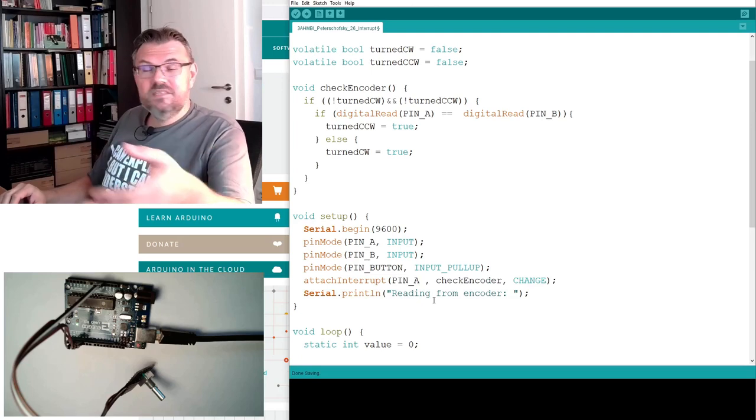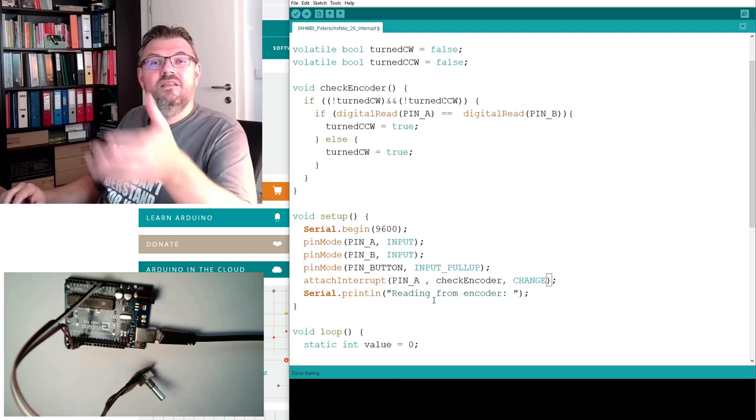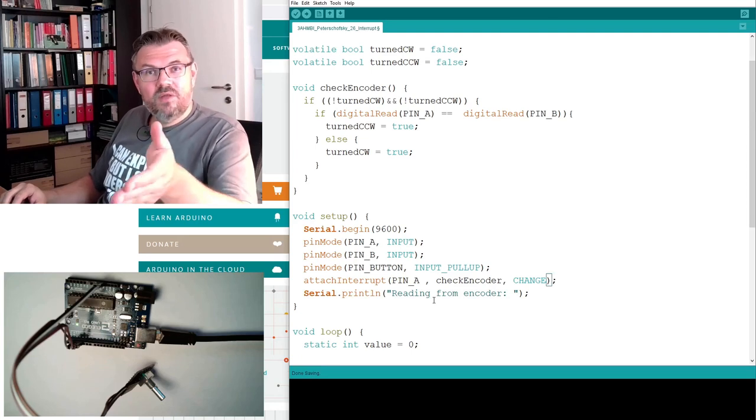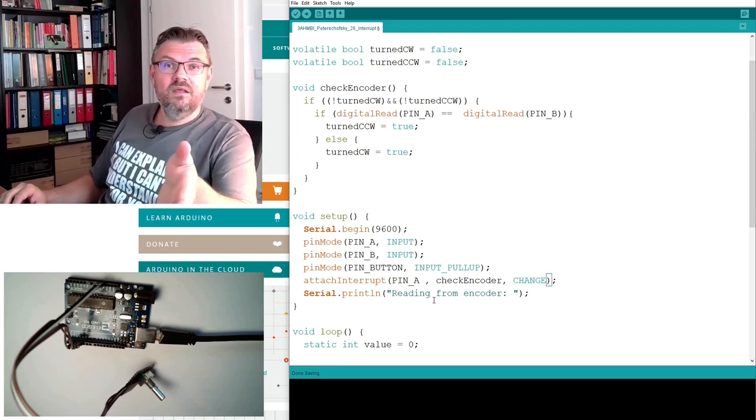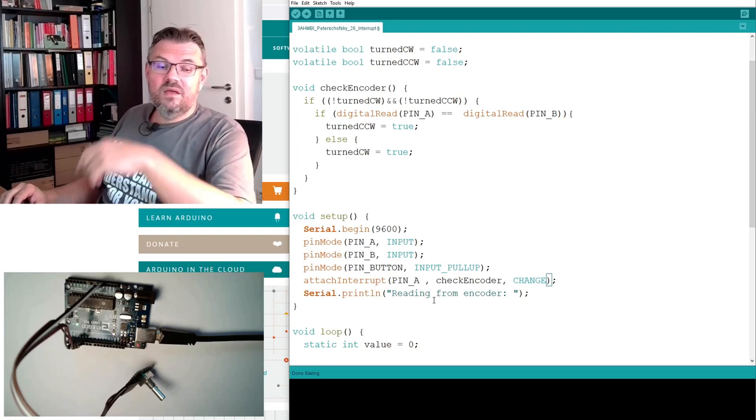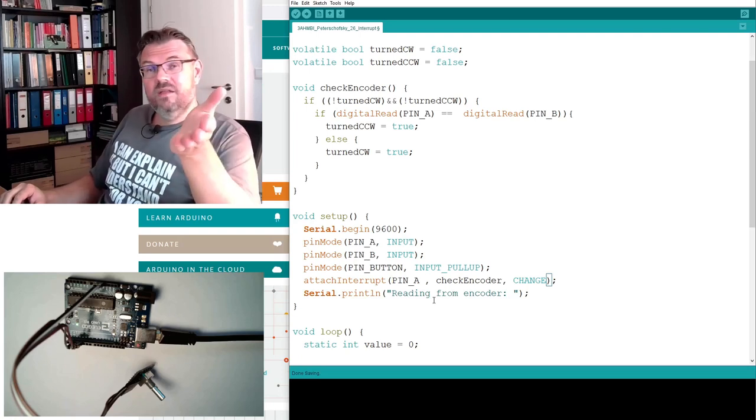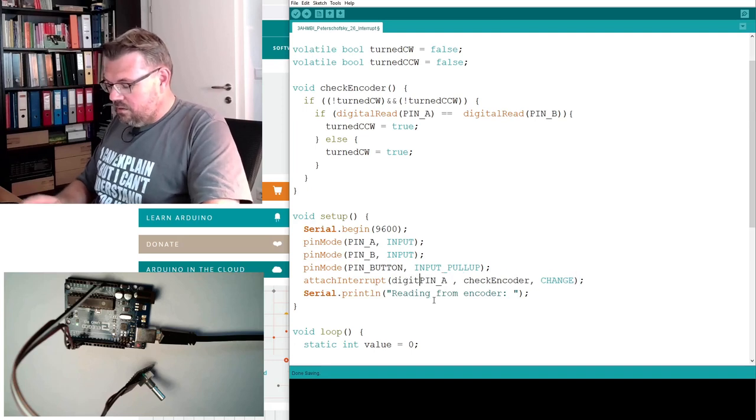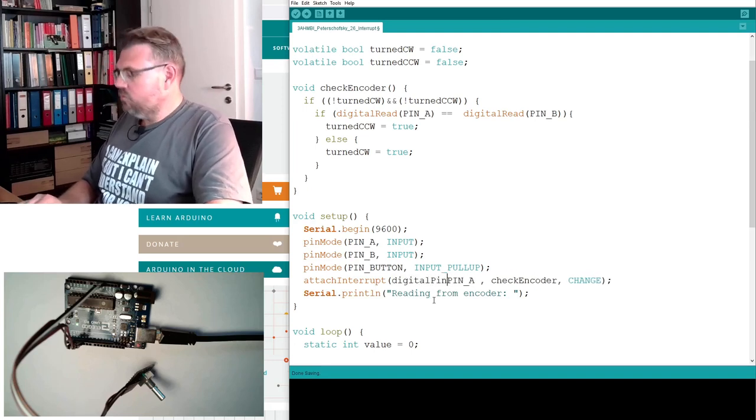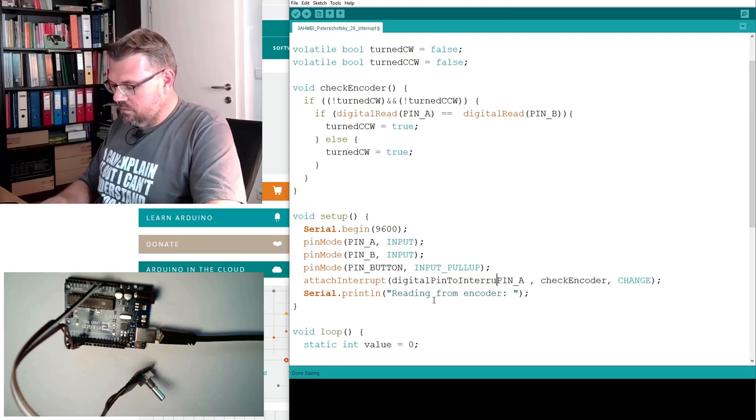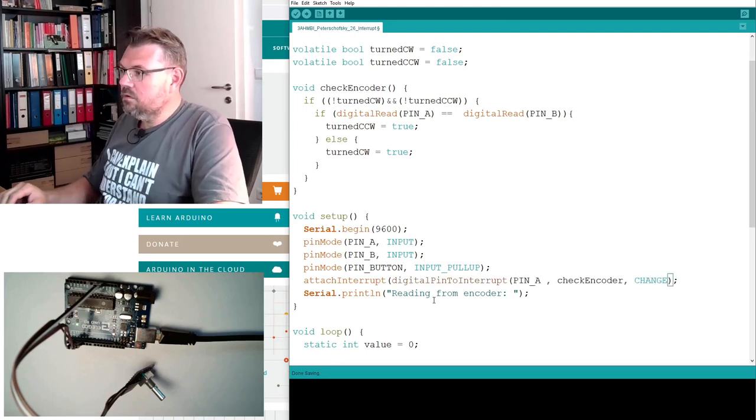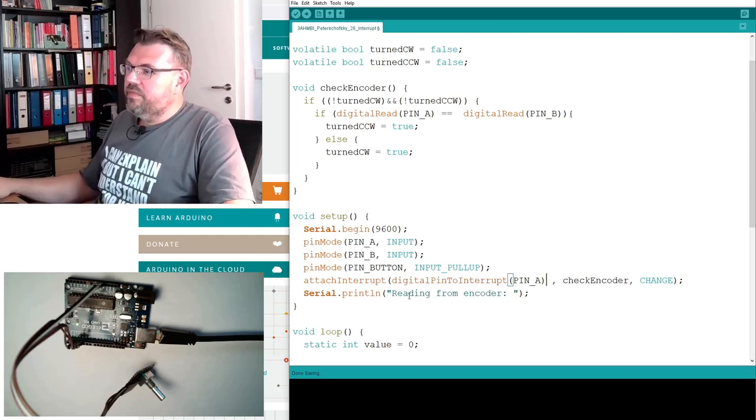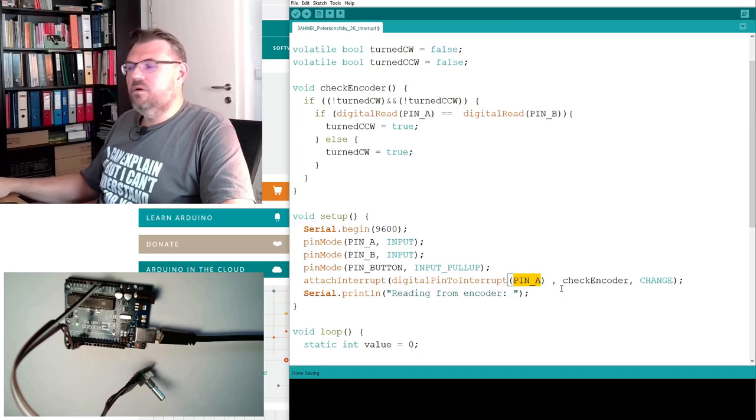We have to use here the interrupt number, and the interrupt number is attached to a certain pin. Either we write the interrupt number if we know it from the top of our head, or we could use digital pin to interrupt. This function is now returning the interrupt of this pin number.